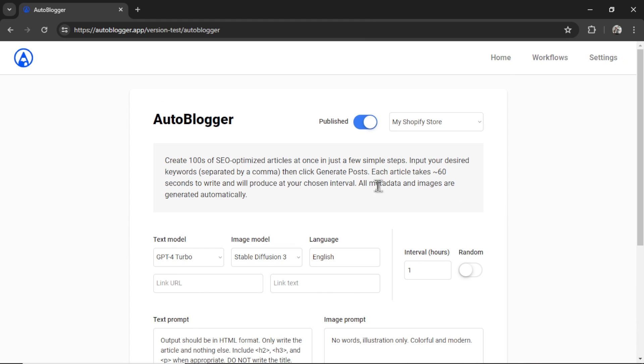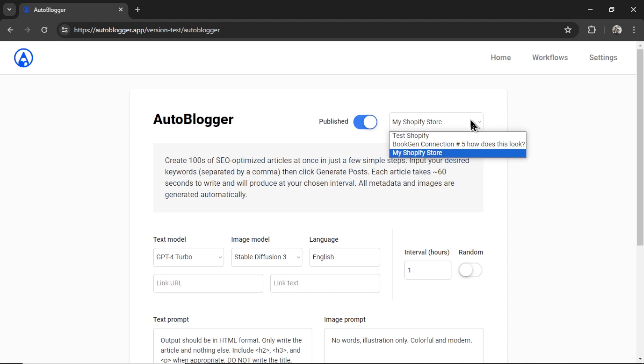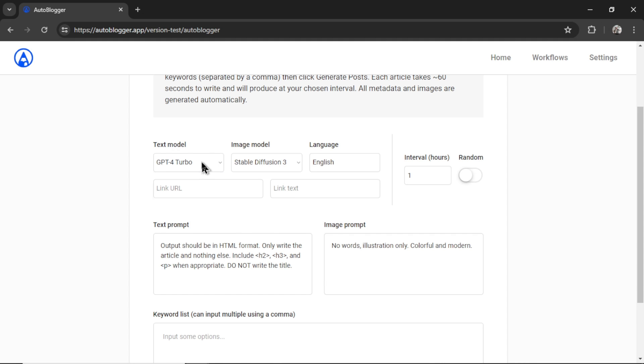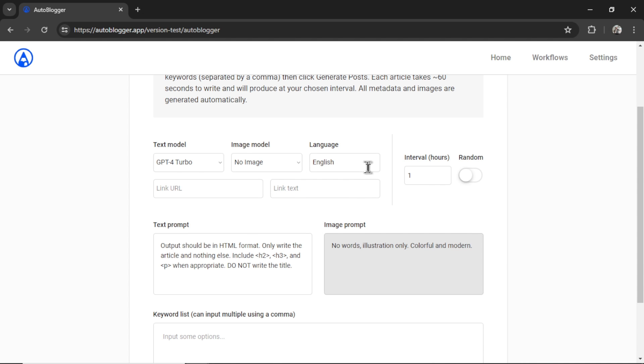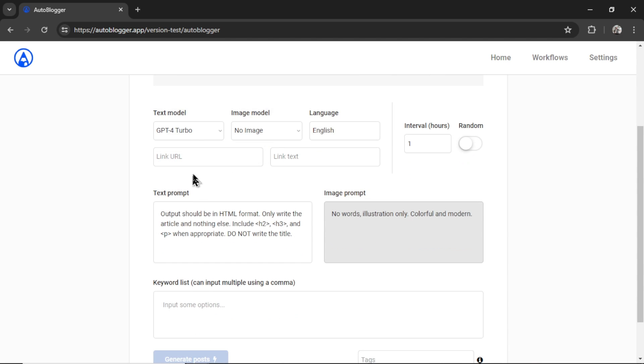For the experiment, we're just going to use the autoblogging. There's a few parameters that we need to set up before we can run this. First is whether we want it to be published or draft. Leaving this toggle unchecked means it will post to draft first. I want it published. I'm going to choose my connection. By default, it's your latest integration. So I put my Shopify store. We'll put that there. Next, we're going to choose our text model. For this first test, let's choose GPT-4 Turbo. I'm not going to generate an image for the article. I'm going to select no image. The language is English. If I want to add internal, external, or affiliate links to the article, I can use this feature. I'm going to leave it blank. For the interval, I'm just going to leave it at one hour. I'm just writing it for one keyword, so this is not needed.